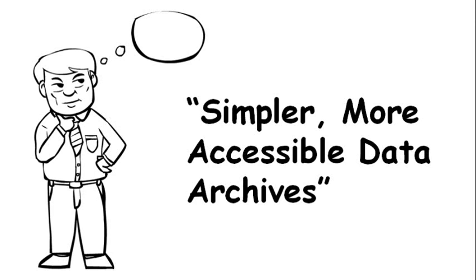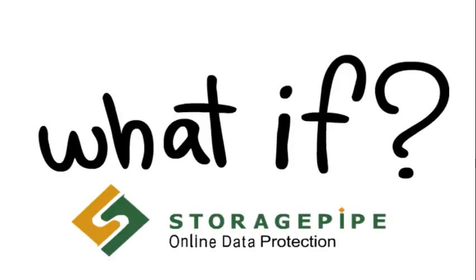What if there was a cost-effective way to automate and simplify your data archiving in such a way that it made data more accessible, without any additional capital investment?